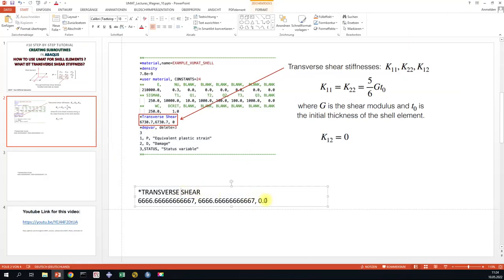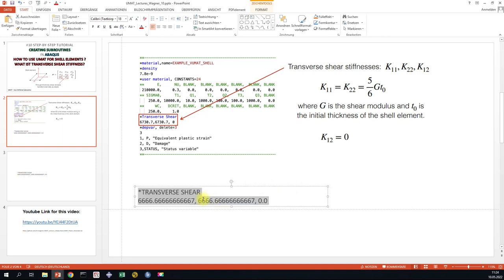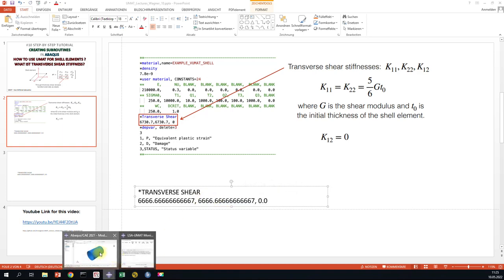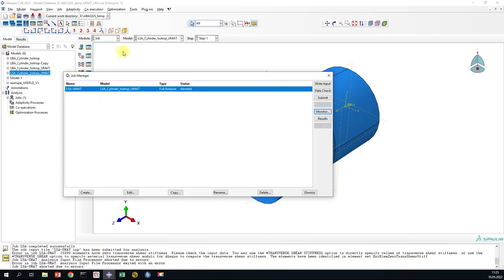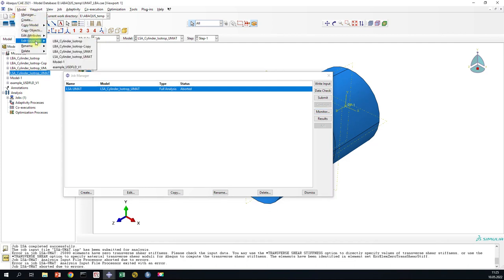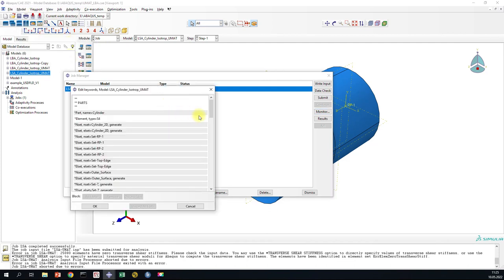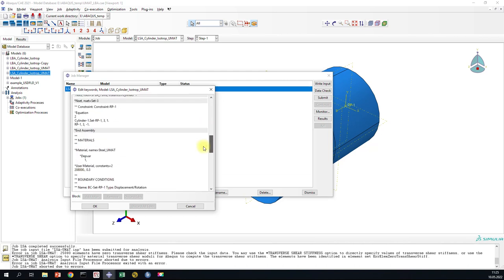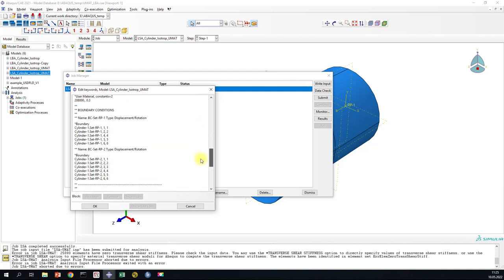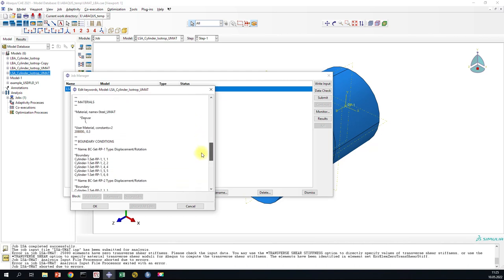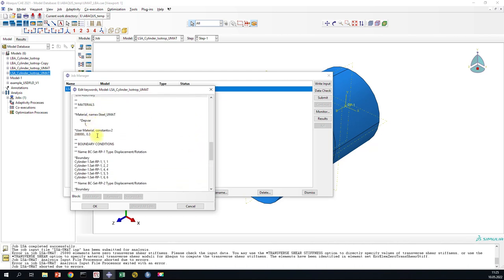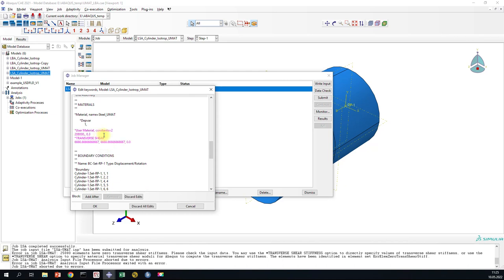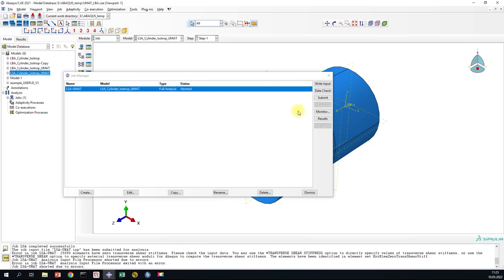So the command looks like this. We go back to Abacus and then we open the keywords for our model. Then we go to Materials and add here this keyword and then we can run the job.